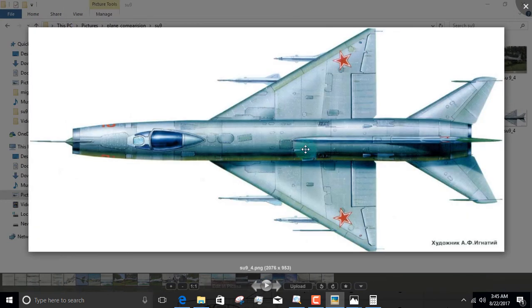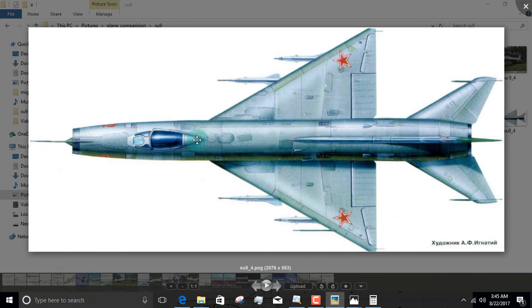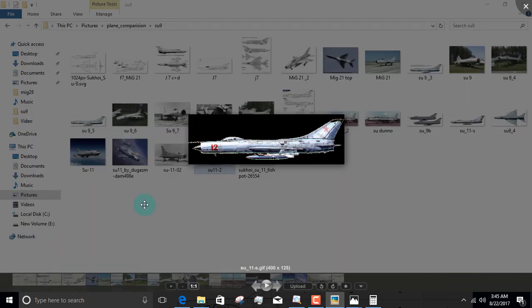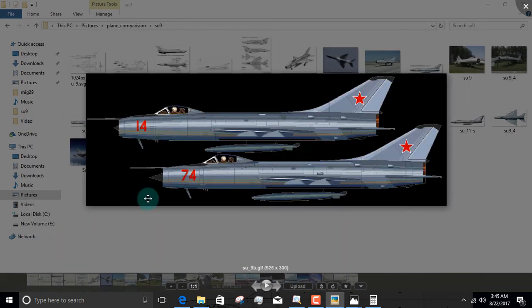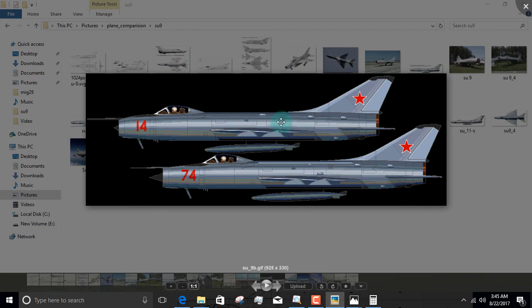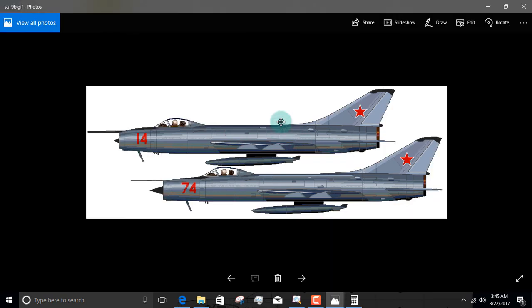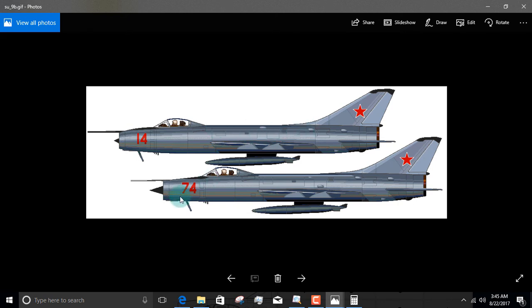This is an Su-9. See? No fuel lines. And obviously, no spinal ridge. This is a side-by-side comparison. As you can see, you've got the fuel line over here, no fuel line over here. Bigger shock cone, smaller shock cone. This is the Su-11, this is the Su-9.